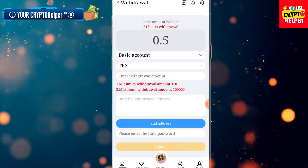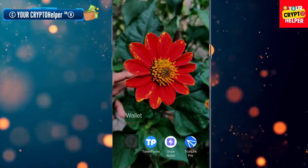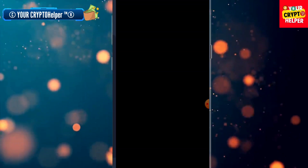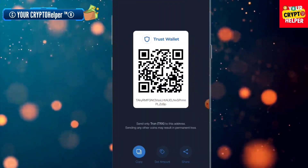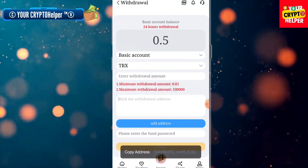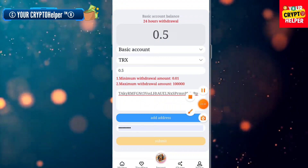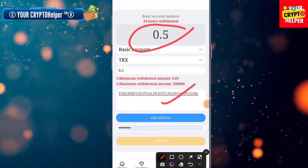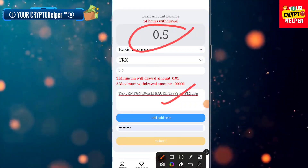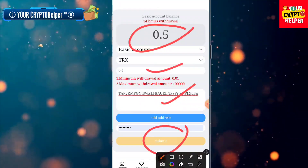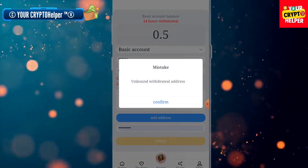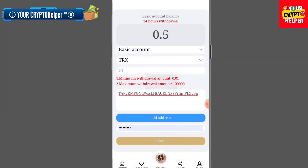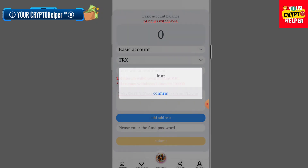To withdraw, first find your TRX address. Go to your TRX wallet, click Receive, and copy your TRX wallet address. Paste it in the withdrawal form. Your 24-hour withdrawal limit is 0.5 TRX. Enter your email, enter the TRX address, enter the amount, and click Submit.